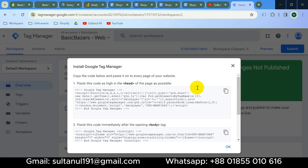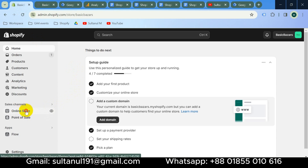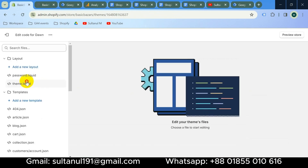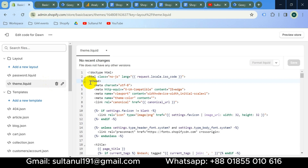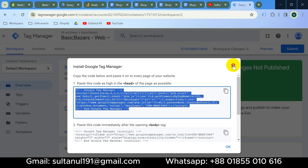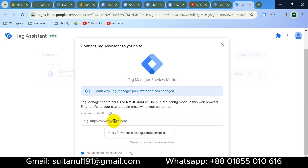Our container is ready. We have to paste the GTM code as high as possible in the head section of our website. Click to copy the code and go to your website backend. Go to Online Store, click the three dots on your theme, and select 'Edit code'. In the theme.liquid file, paste the code immediately after the opening head tag, then click Save. Now go to GTM and open Preview to check if it's connected. Paste your website URL and click Connect.